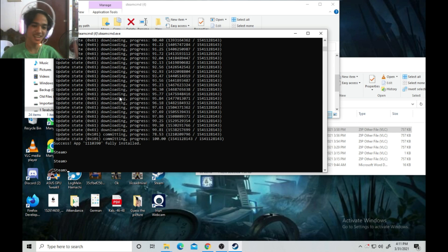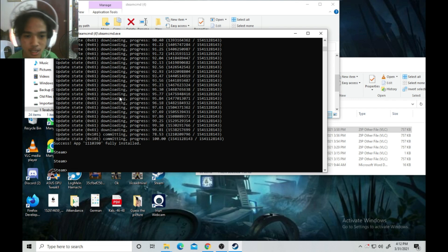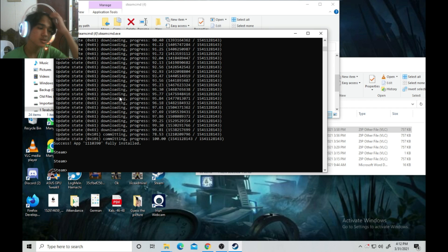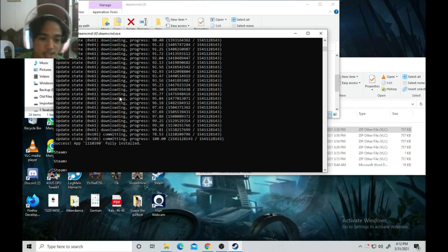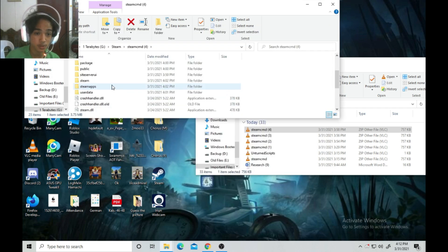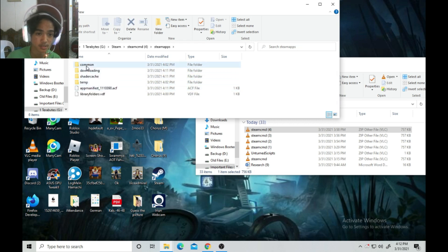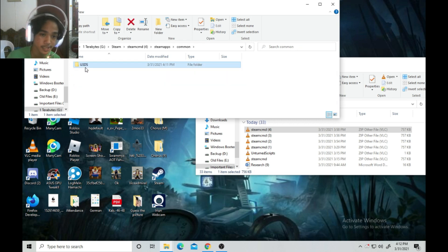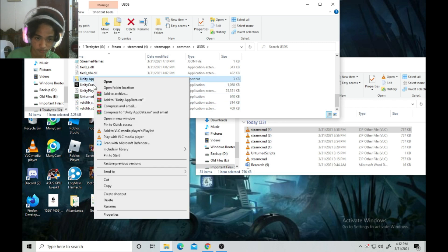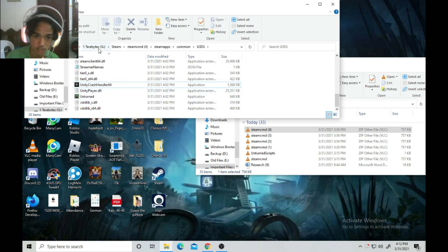The download took a while because my internet is slow. After it finishes, it will say 'Success! App fully installed.' Then just type 'quit' and go to steamapps > common > U3DS — there you go, the server files are there.